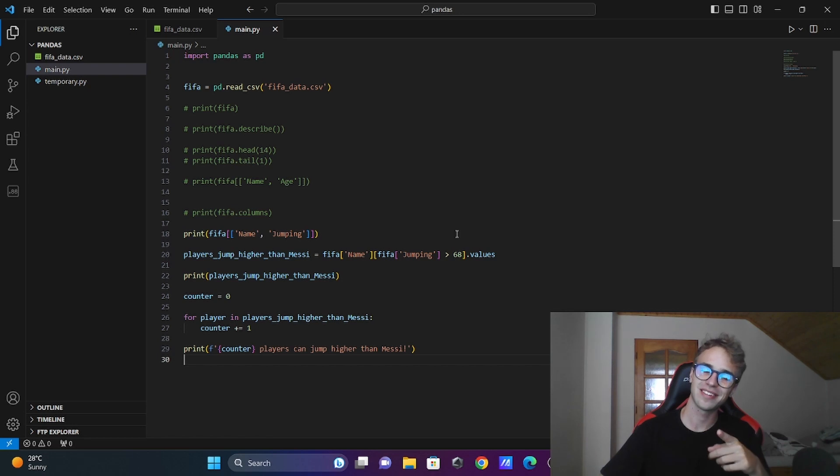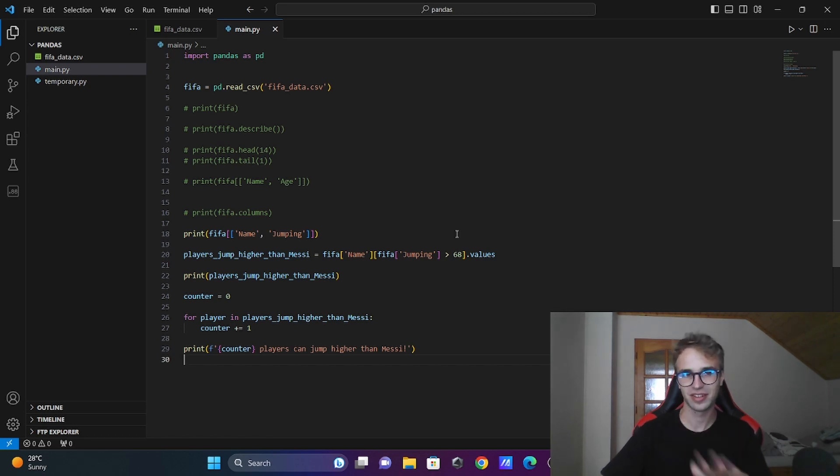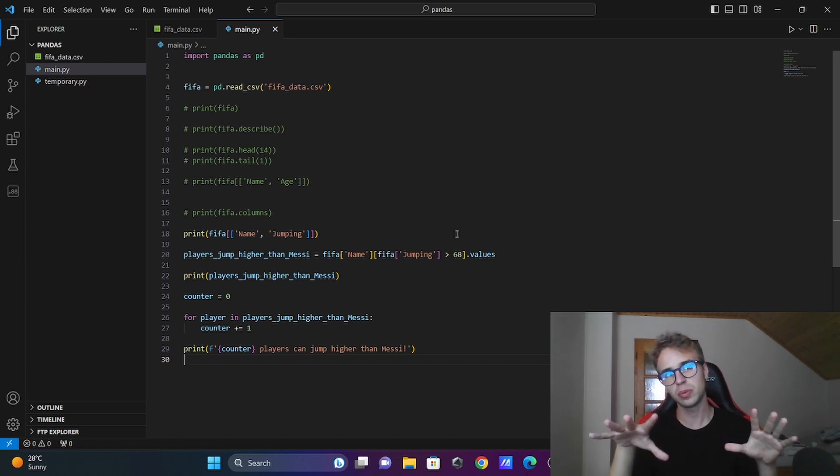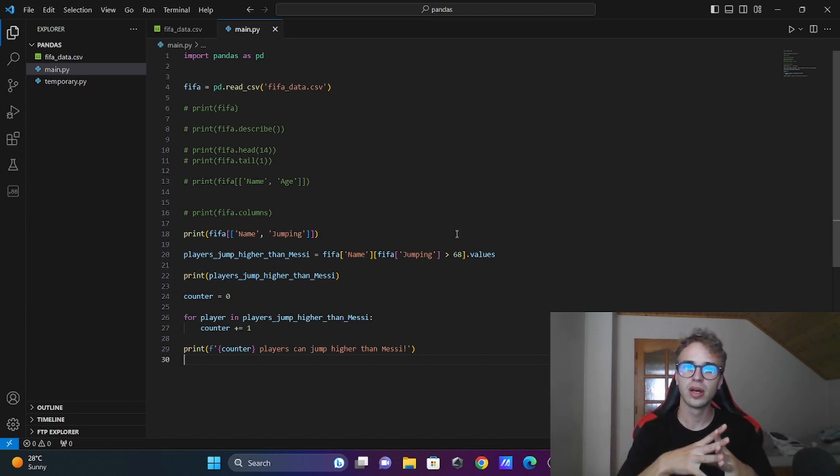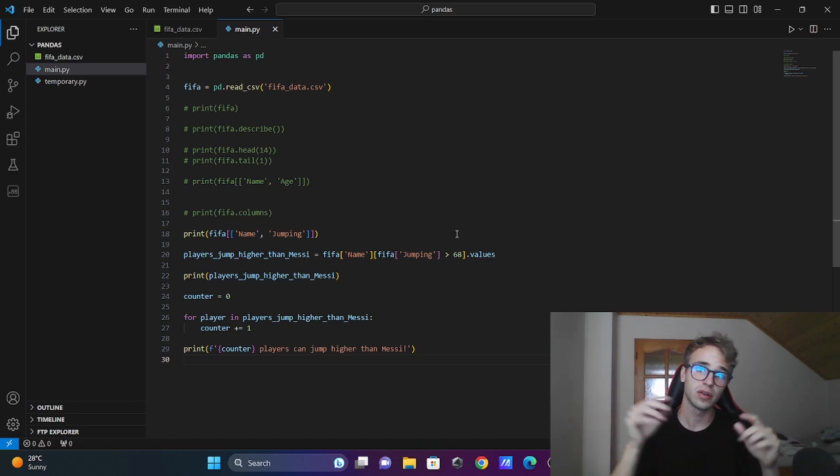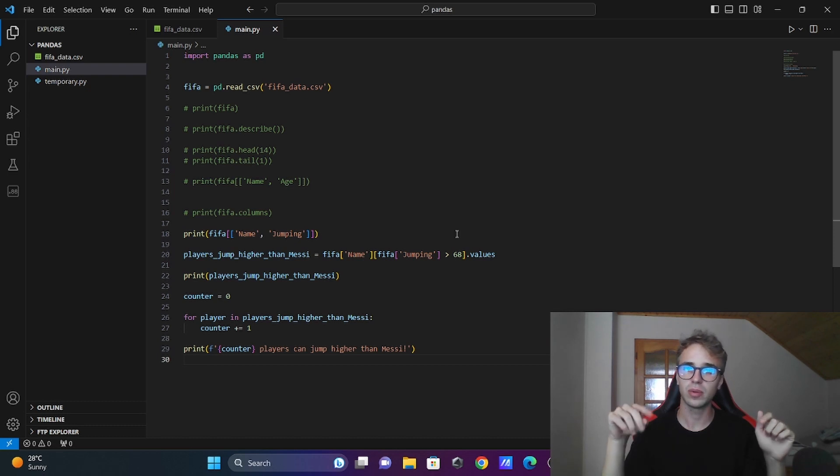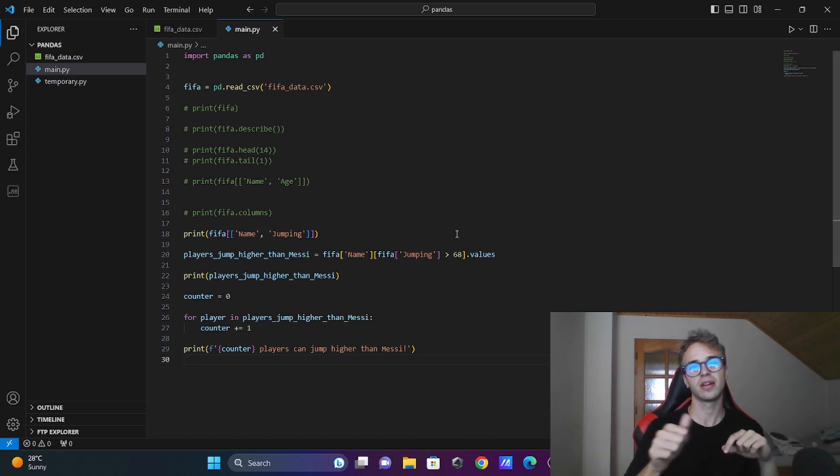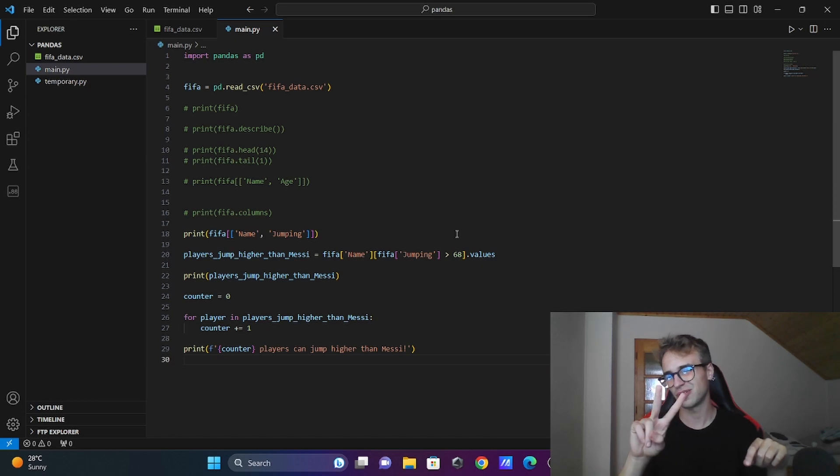Pandas is really magical. There is nothing that cannot be done with this library. I hope you like this tutorial. If you have any questions, write it down into the comment section. And like, subscribe, and ciao!